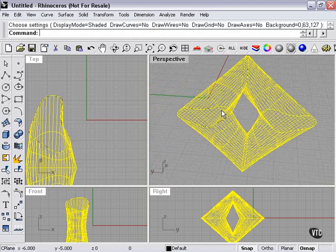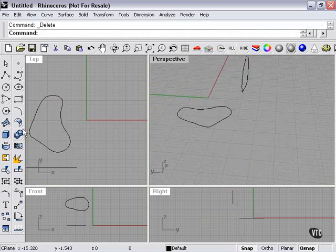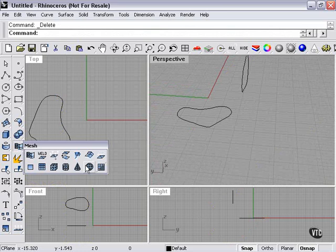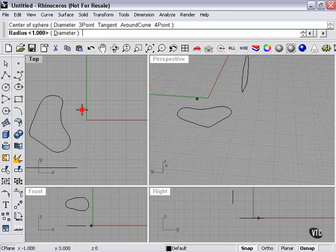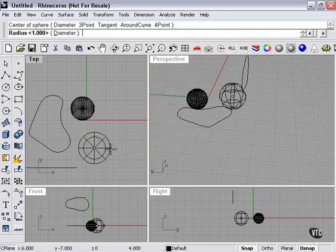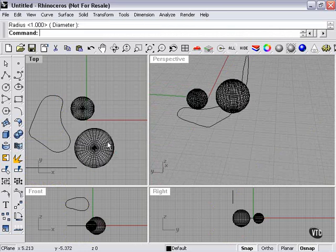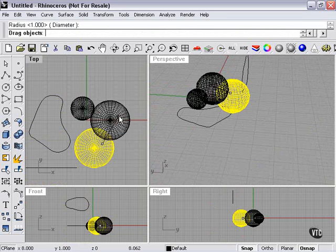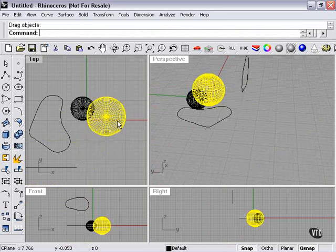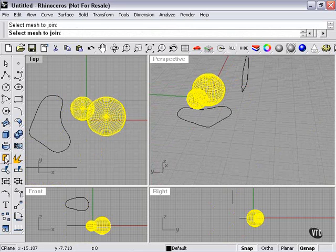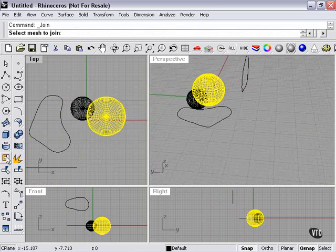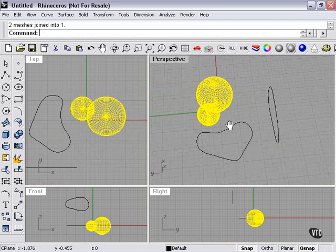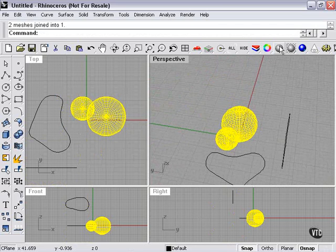An exception to that is polygon meshes. If I create two polygon mesh spheres here, it doesn't matter where they are. I use my join tool. Two meshes joined into one.